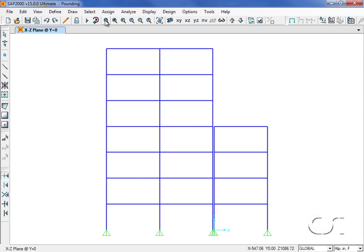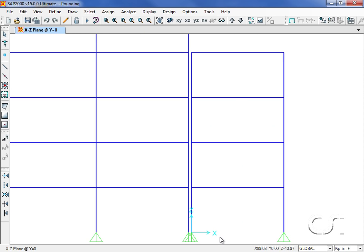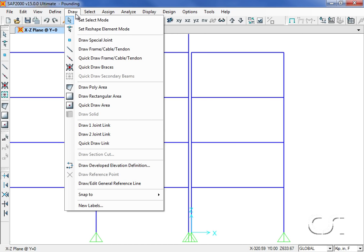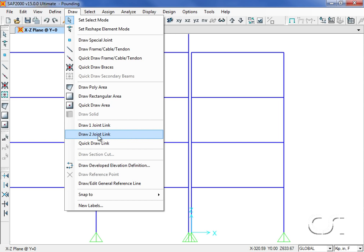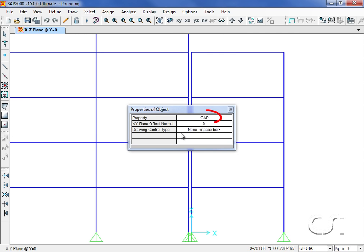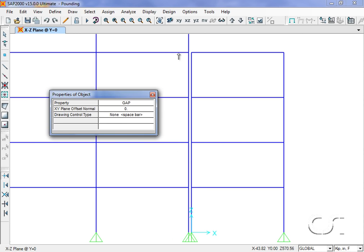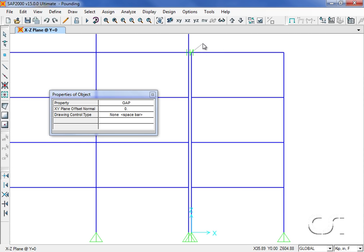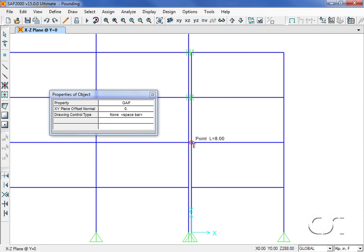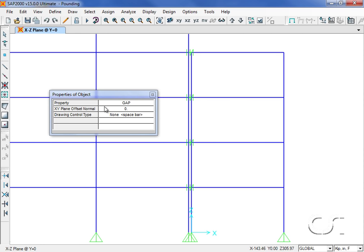Next we will window in between the two buildings so that it will be easier to draw the gap elements. We go to the Draw, Two Joint Link command and make sure that the property of gap is selected. We will draw the gap elements across the opening between the buildings at each floor level. We will click on the Select button to leave the drawing mode.